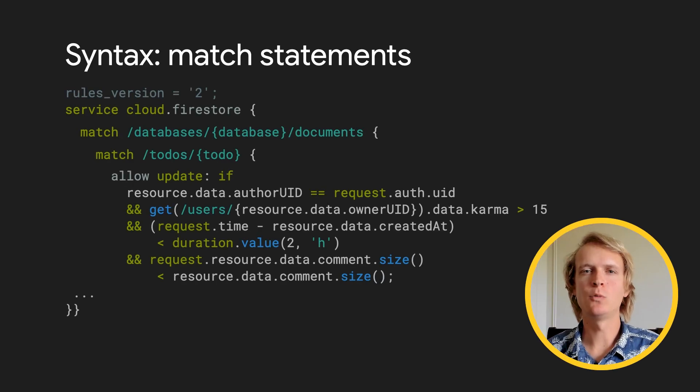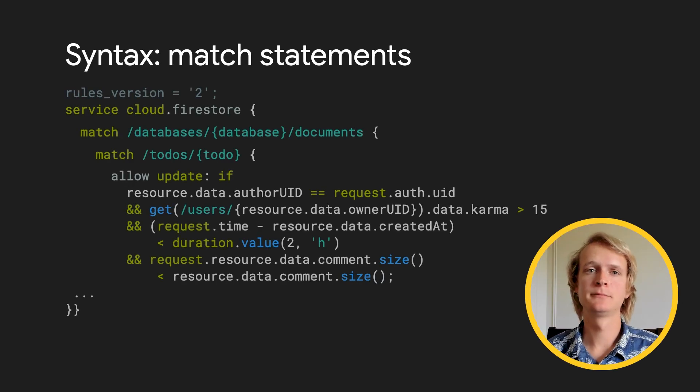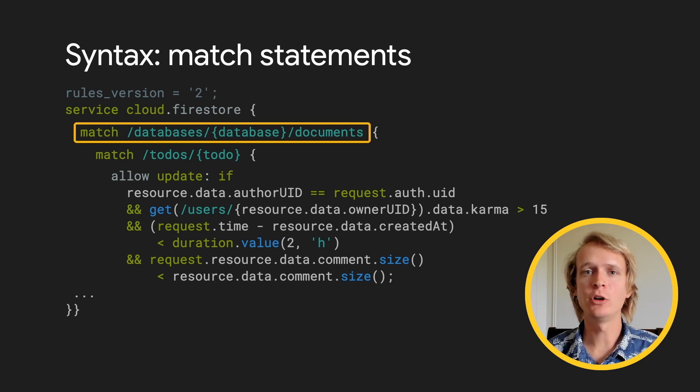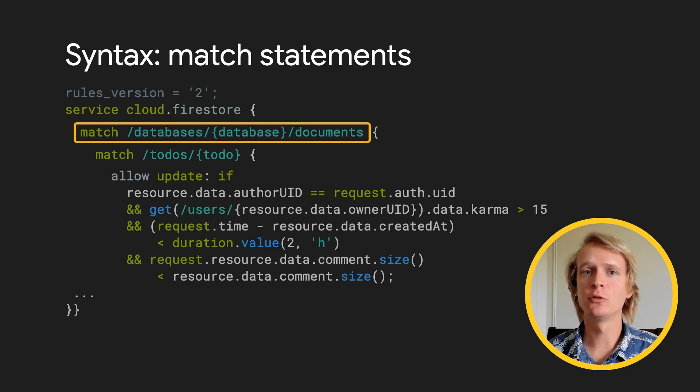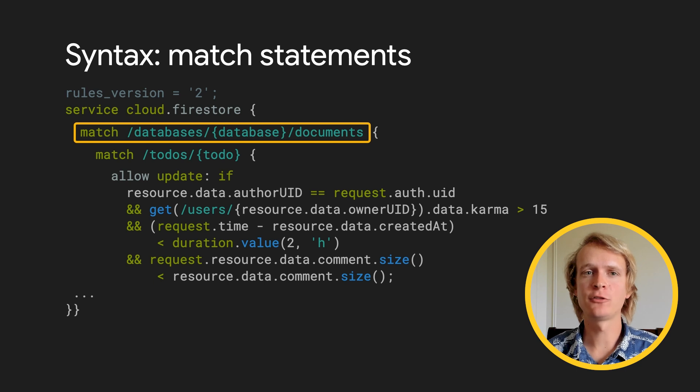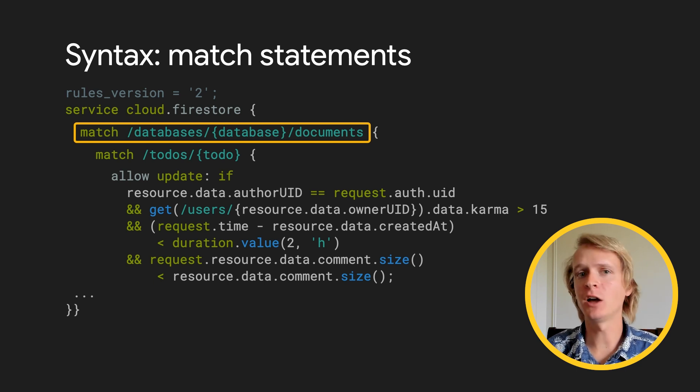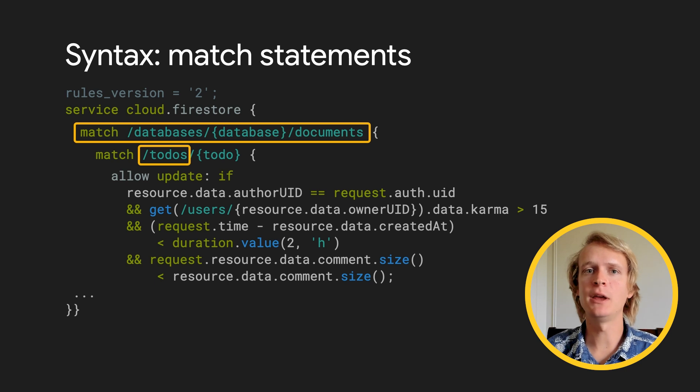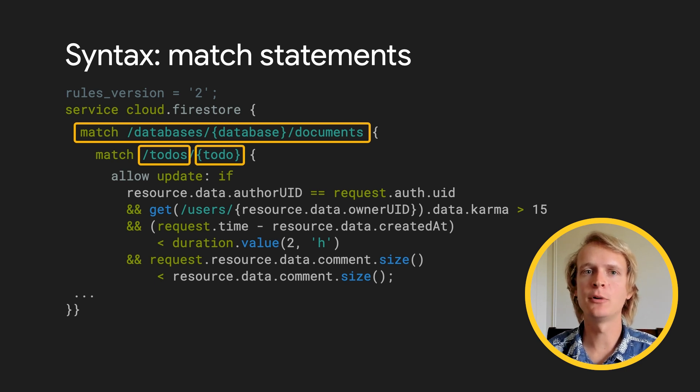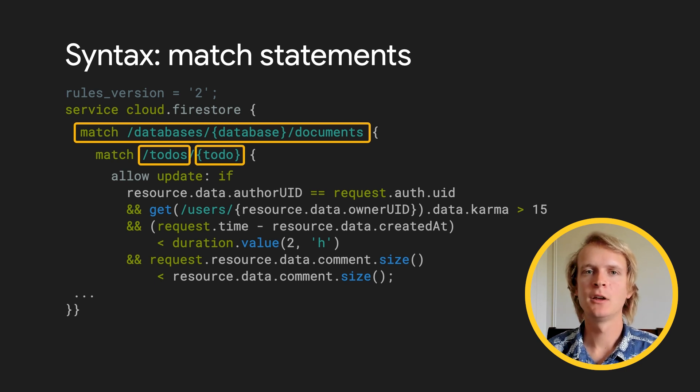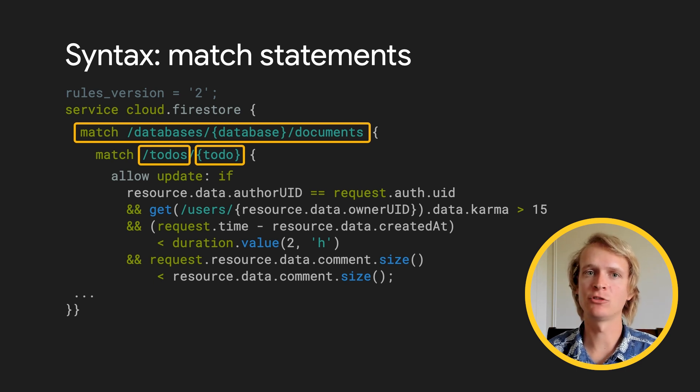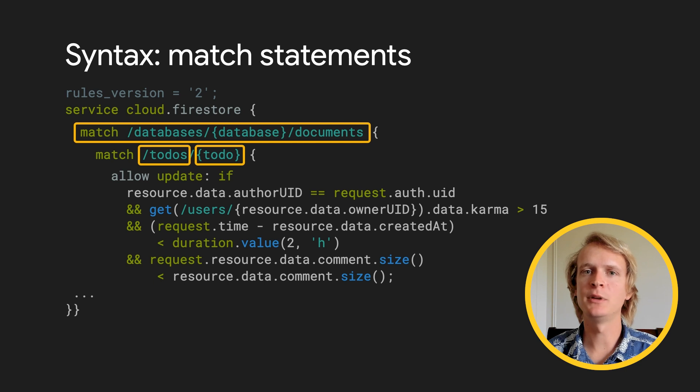Let's dive into what security rules look like. First, match statements define which parts of the backend the following rules will apply to. For Firestore, the match statements end at the document level. We include the collection and then make the document ID variable by putting it in curly braces. This rule will apply to all the top-level documents in this collection, and the document ID will be available within the block.